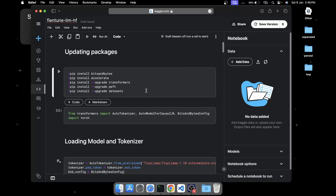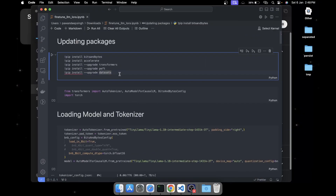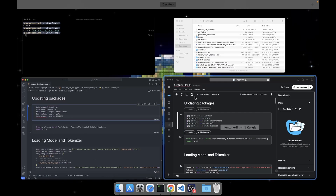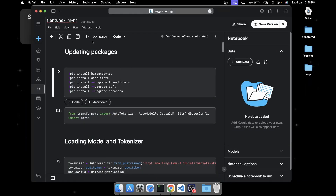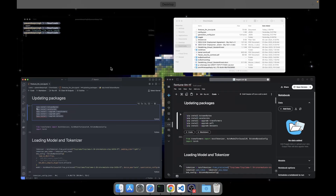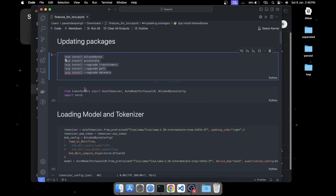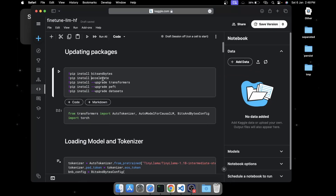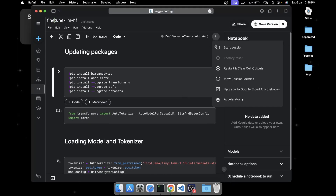If you go to the description below, you're going to get an .ipynb (interactive Python notebook). You can download this notebook, or I'll also provide a public URL to this Kaggle notebook so you can go directly there without having to create a new notebook. Anyway, in the description below you're going to get the code for this particular fine-tuning notebook.